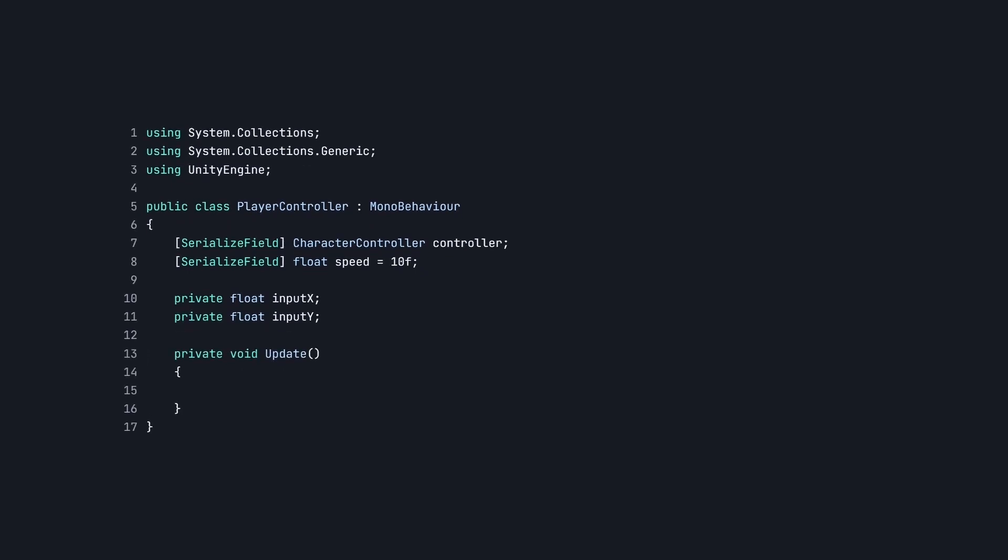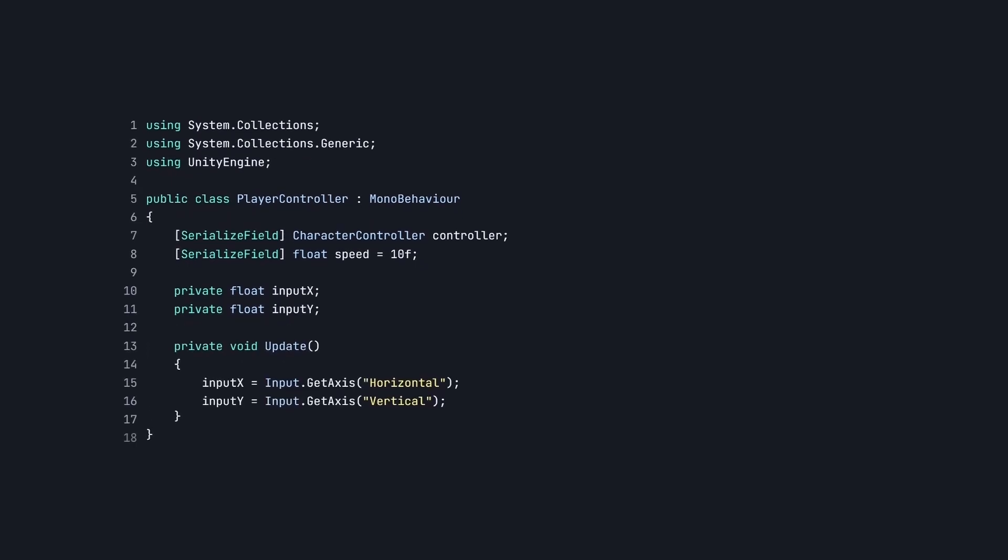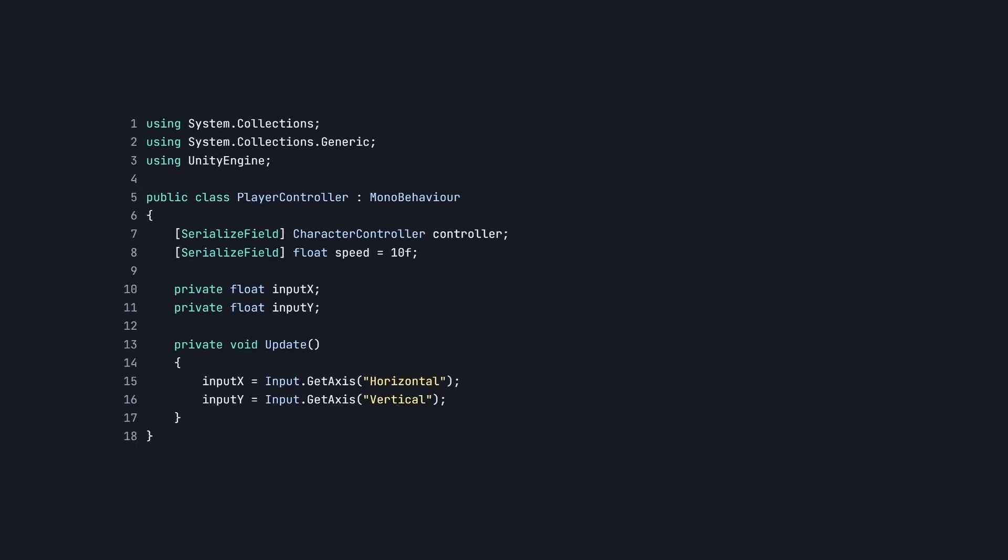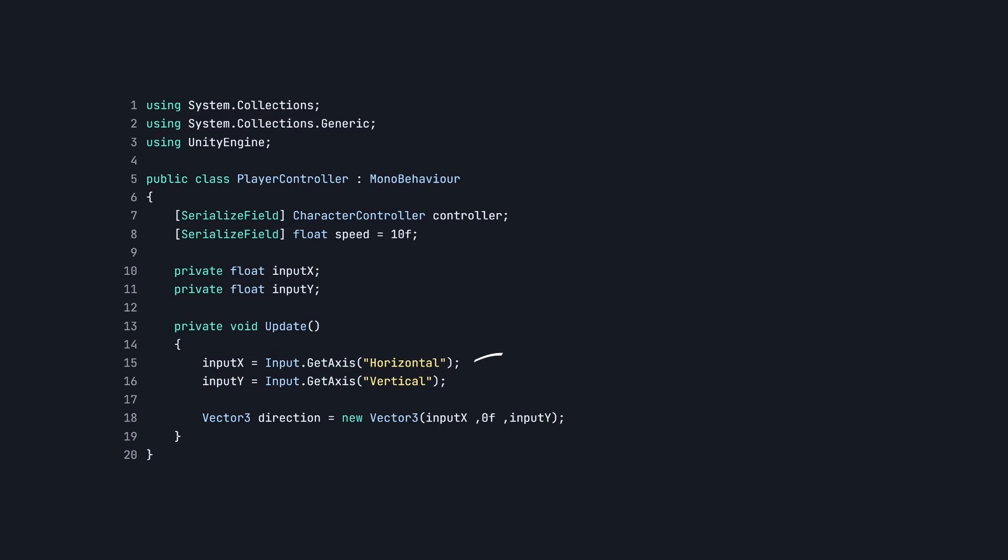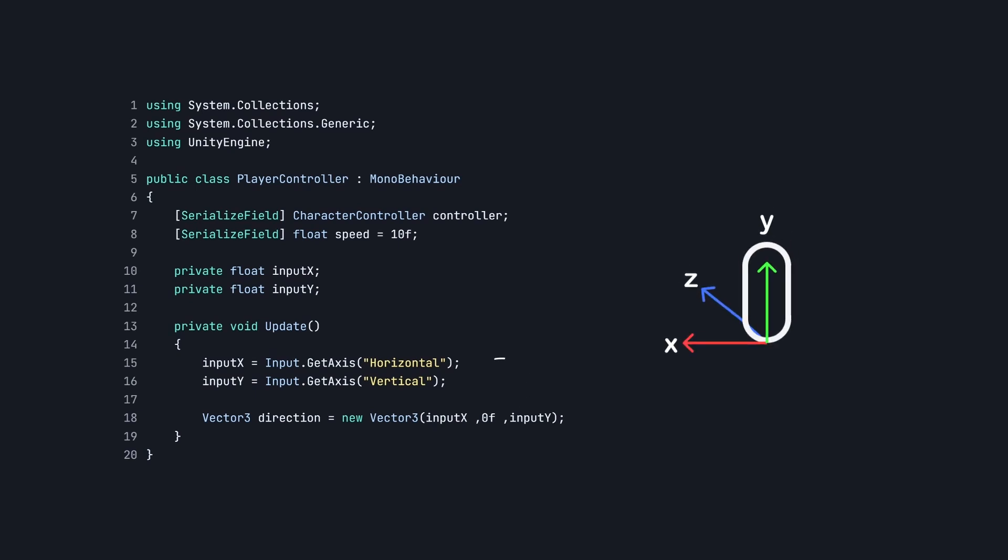Now in the Update method, let's get the horizontal axis input in the inputX variable, and the vertical axis input in the inputY variable. Now let's create a Vector3 variable to make a direction using those inputs. Here, I used inputY as the z-axis, because I wanted to move the player in the z-axis forward.